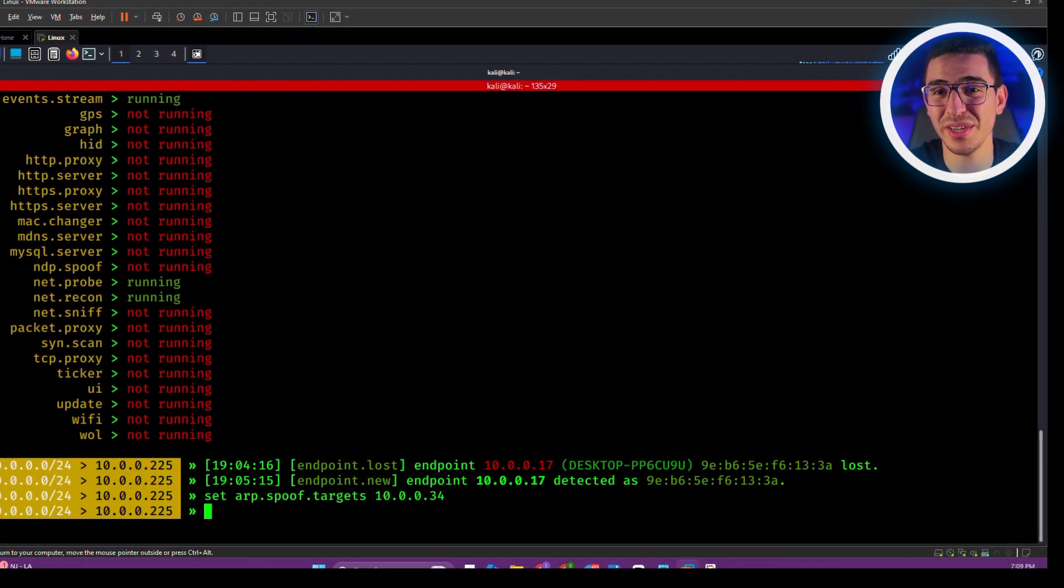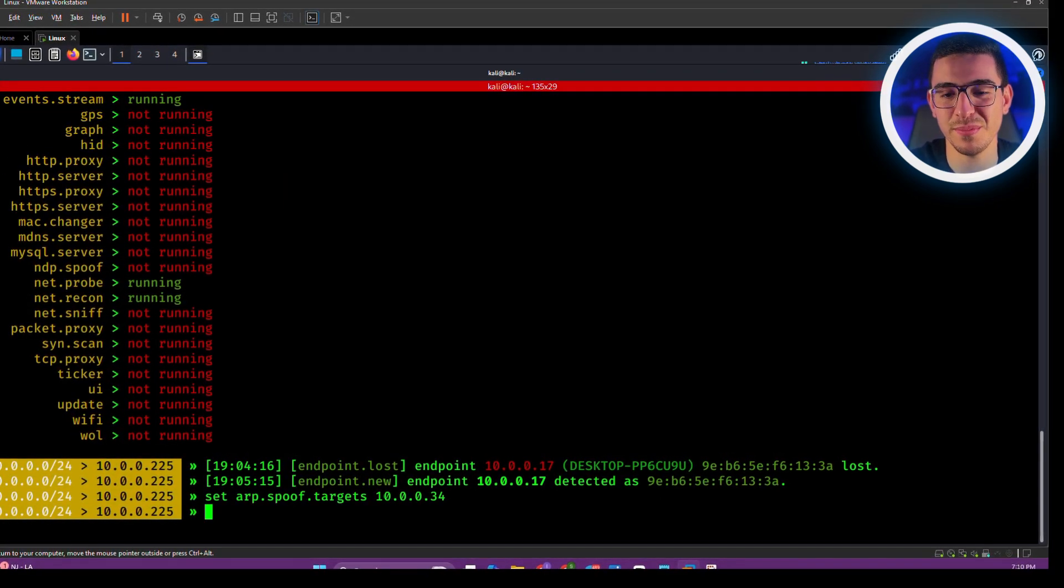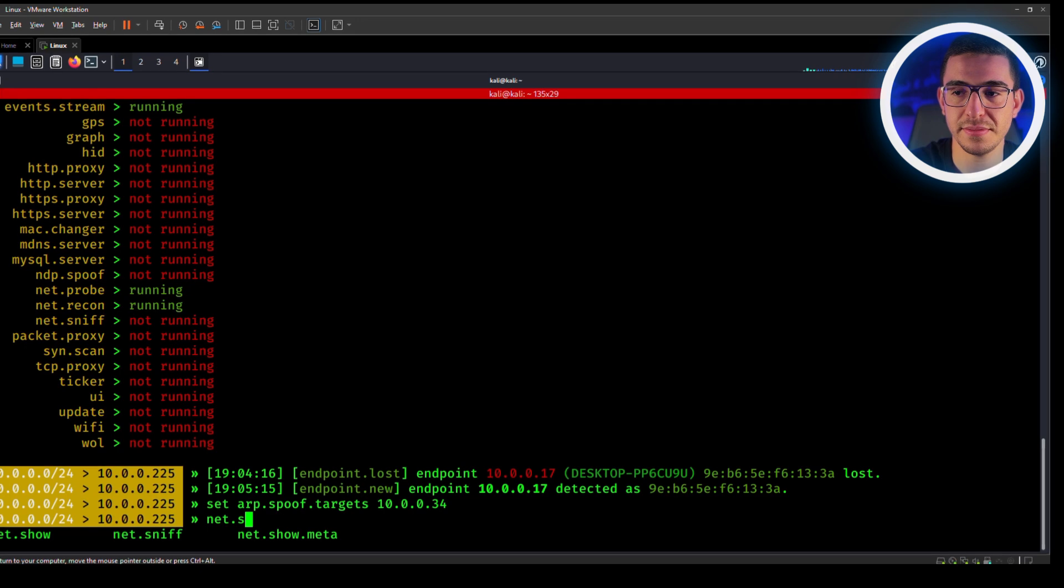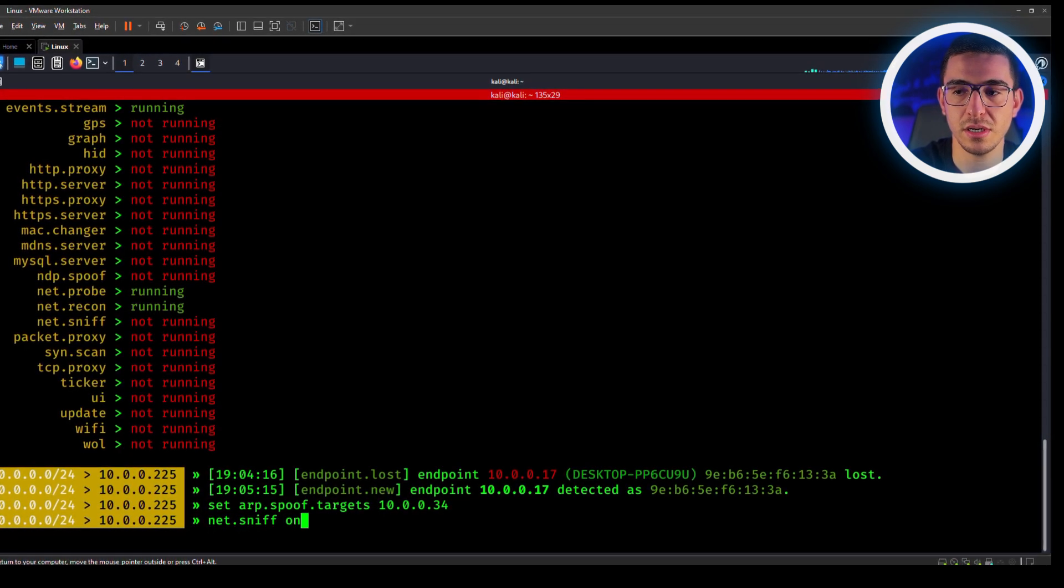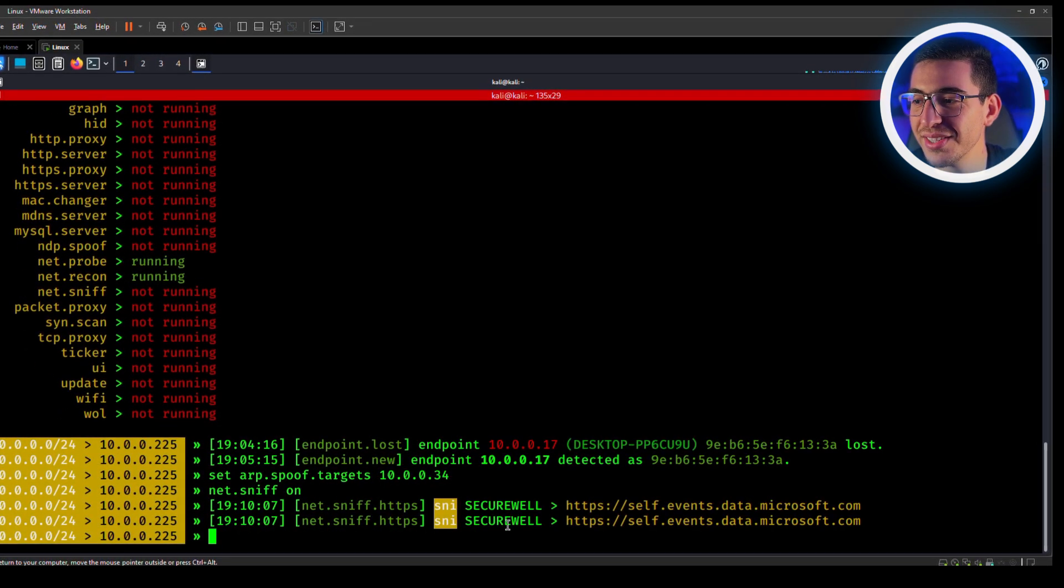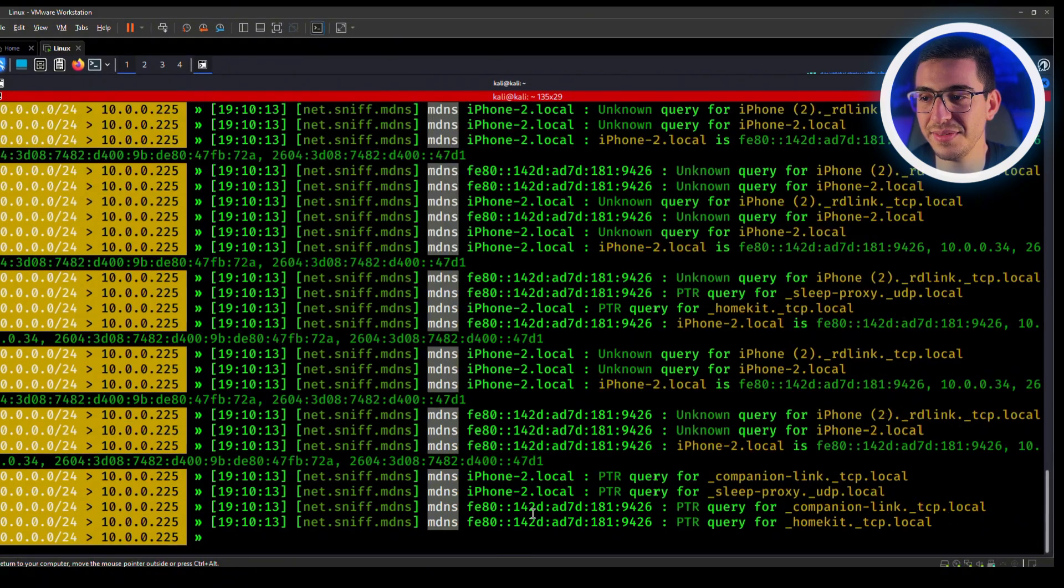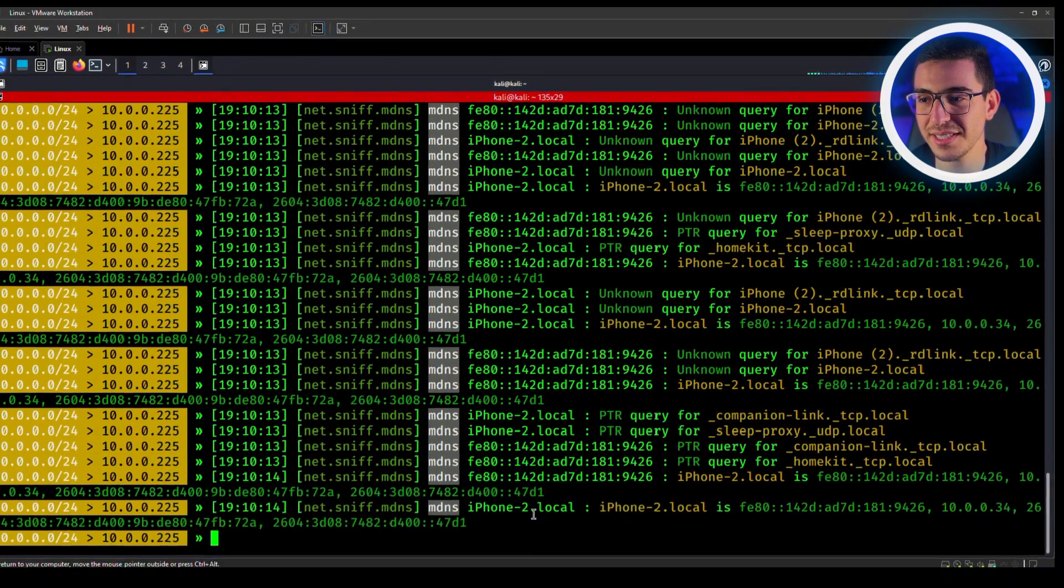So now we need to enable arp.spoof on. Finally, we need to enable the sniffing mode: net.sniff on. And look at this. The sniffing just started.